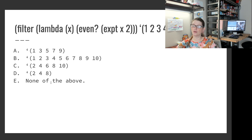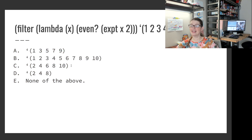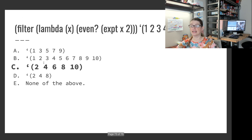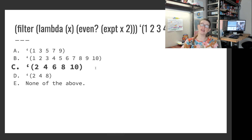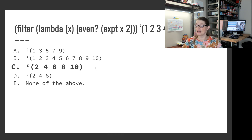Is the answer C, D, or E? If we look: 2 squared is 4, 4 squared is 16, 6 squared is 36, 8 squared is 64, 10 squared is 100 — all even. So C is our list. In D, 6 and 10 should be there and aren't. The answer is C. And of course, if you're at home with Dr. Racket, you could just copy and paste that in. Since your exam will not be on paper, you will have access to Dr. Racket.